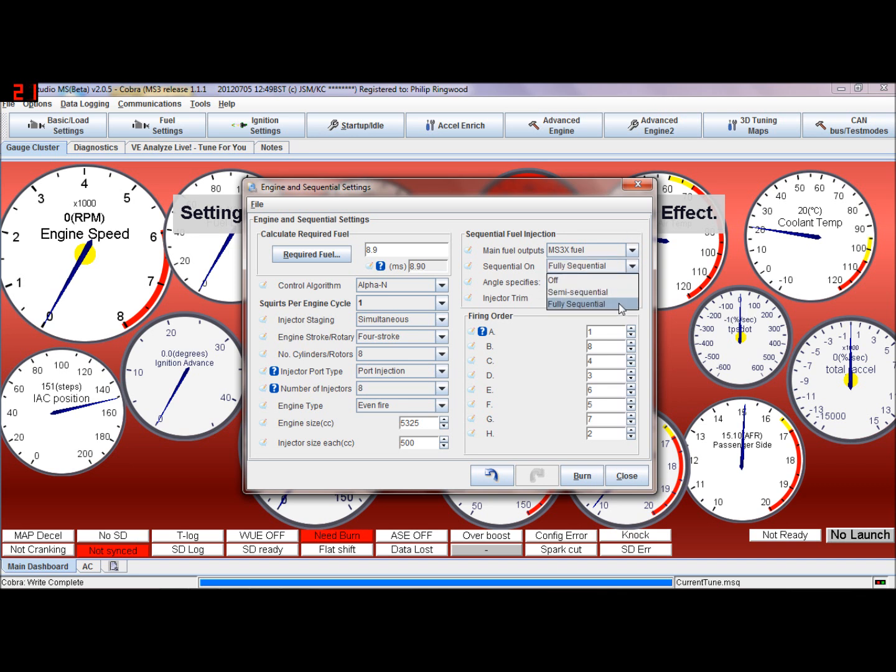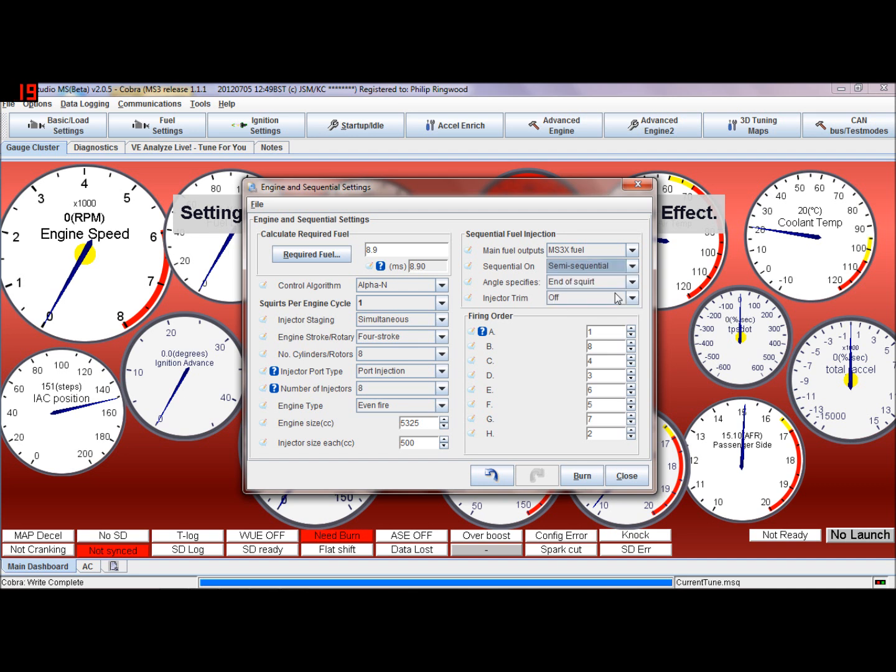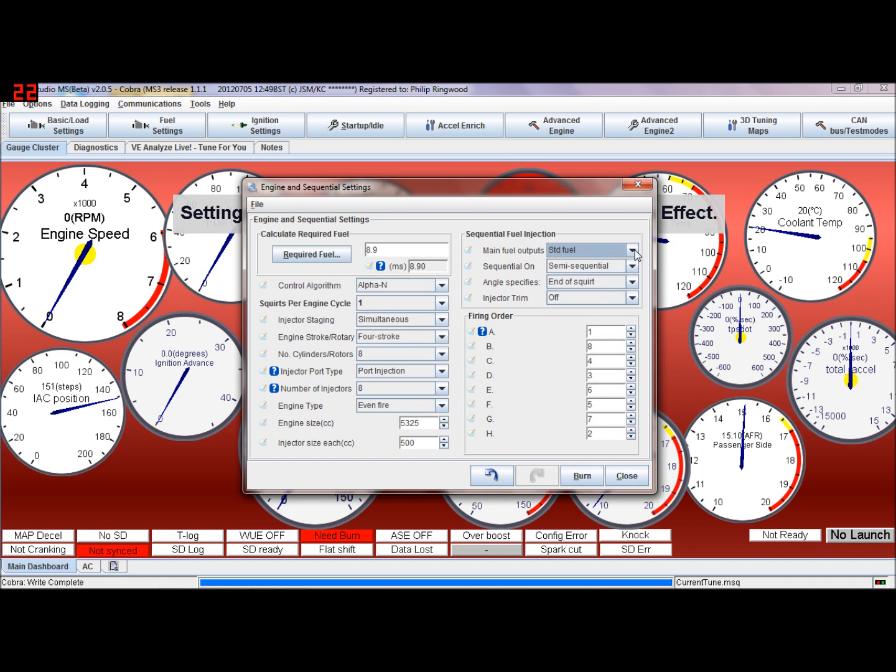Fully sequential on mine - I've got a cam signal and a crank signal. You'd need a cam signal to run fully sequential, you can't just do it off a crank signal. Semi-sequential, you can do it off crank signals and cam signals. You can only run a four cylinder, if you had standard fuel, you can only run up to a four cylinder on semi-sequential, because semi-sequential means firing two injectors at the same time.